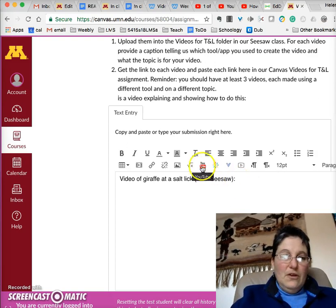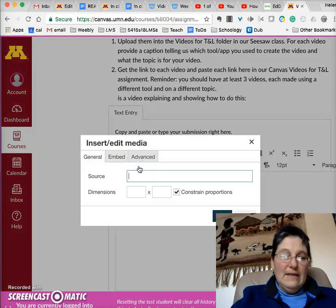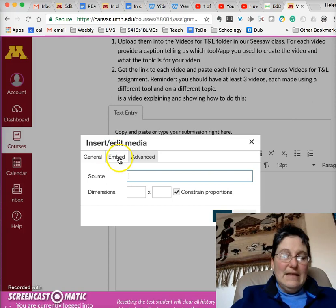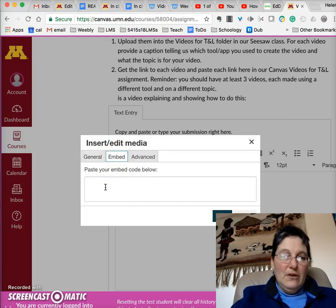You click on where it says Insert or Edit Media. Click on that and you want to select the Embed tab. It invites you to paste your embed code below.